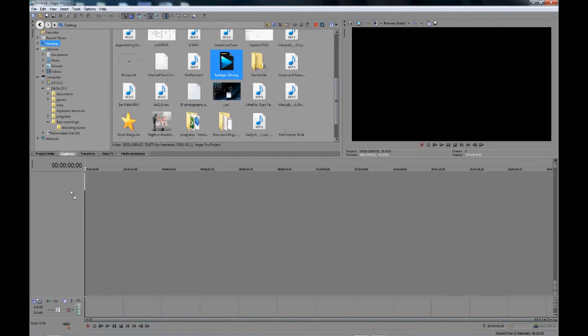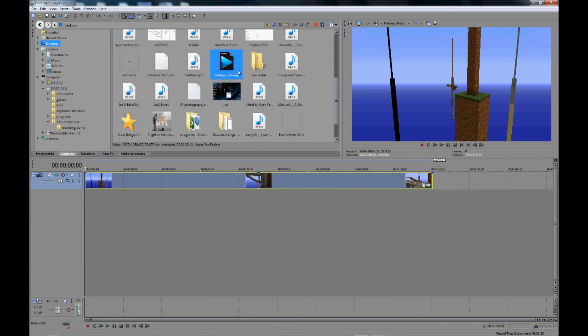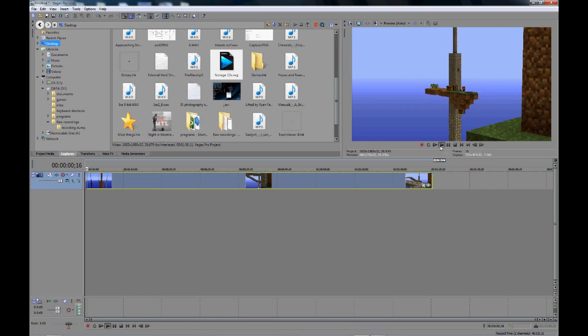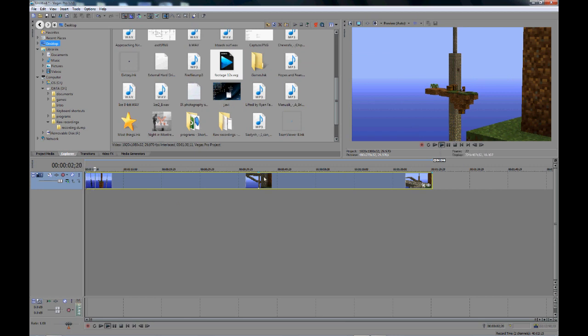Open up the file, drag it, don't double click it, drag it into here. And if we play this back, it should be, yeah, you see, it's still fast at 12 times speed.